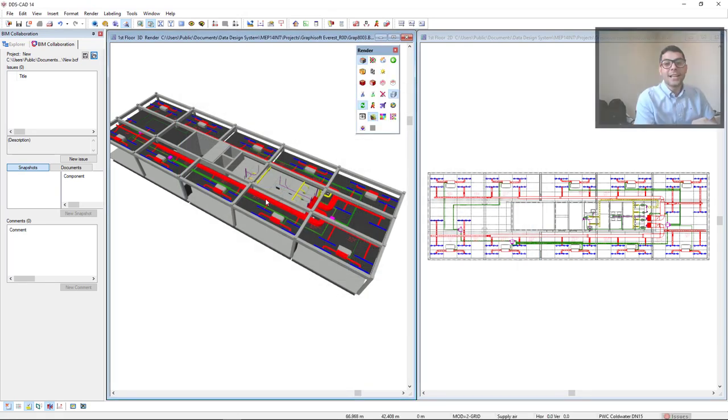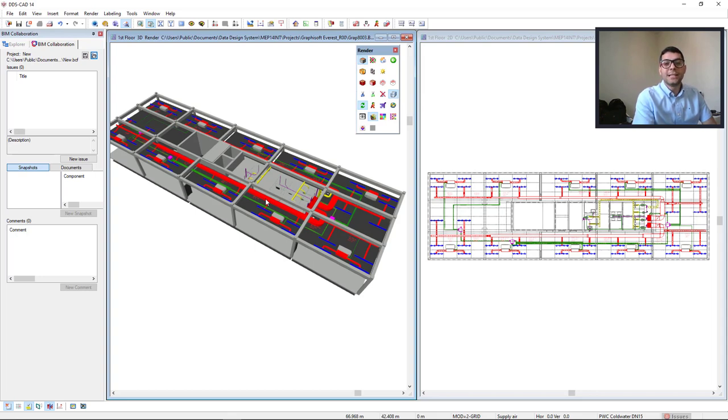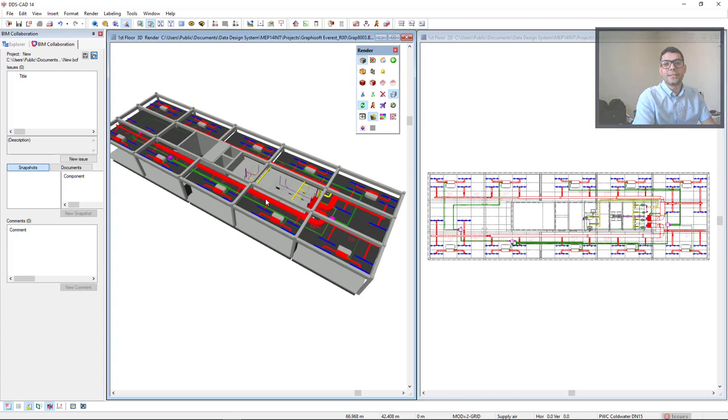The clash detection engine makes use of advanced background processing technology. This means you can continue working on your model while DDS-CAD is running the clash detection in the background. Once the clash detection is finished, the list will appear on the screen in the issues list.